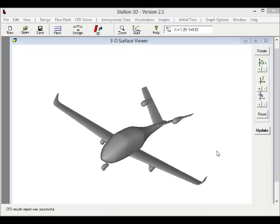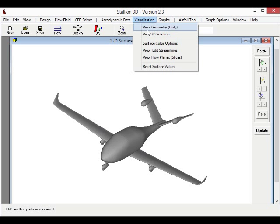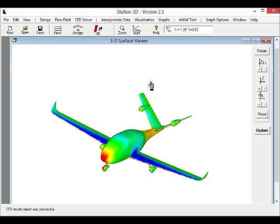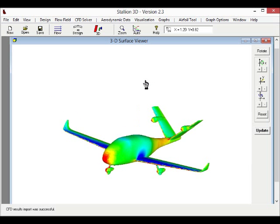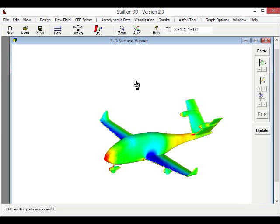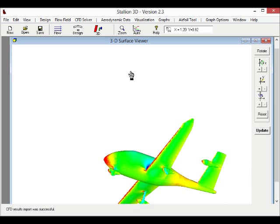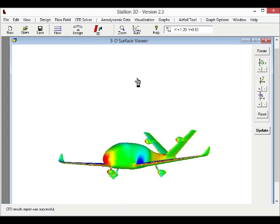Stallion 3D takes about 6 hours to converge the full Navier-Stokes equations on a laptop computer when we are using close to 1 million cells. The speed of this laptop is about 2 gigahertz.